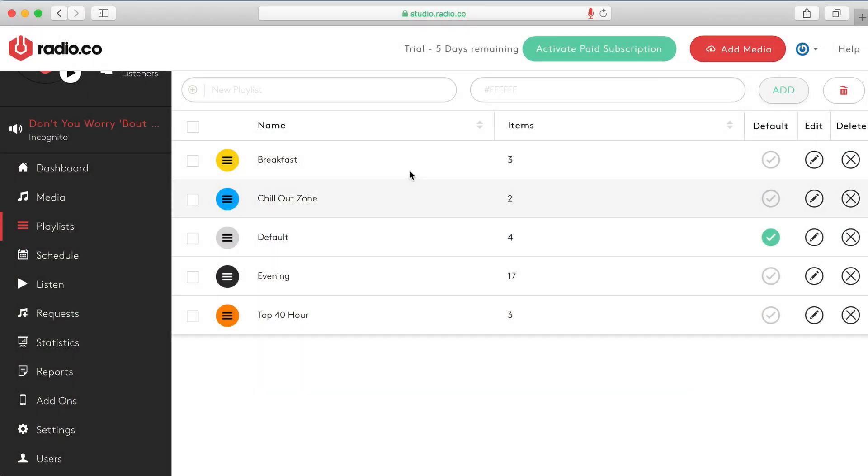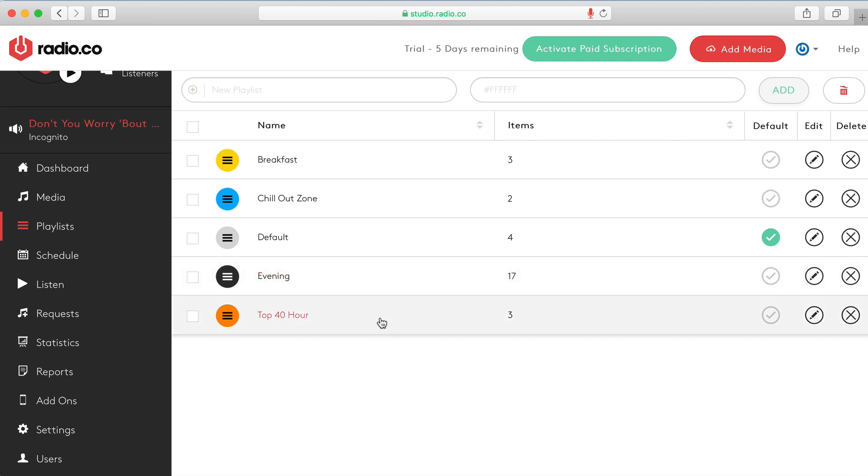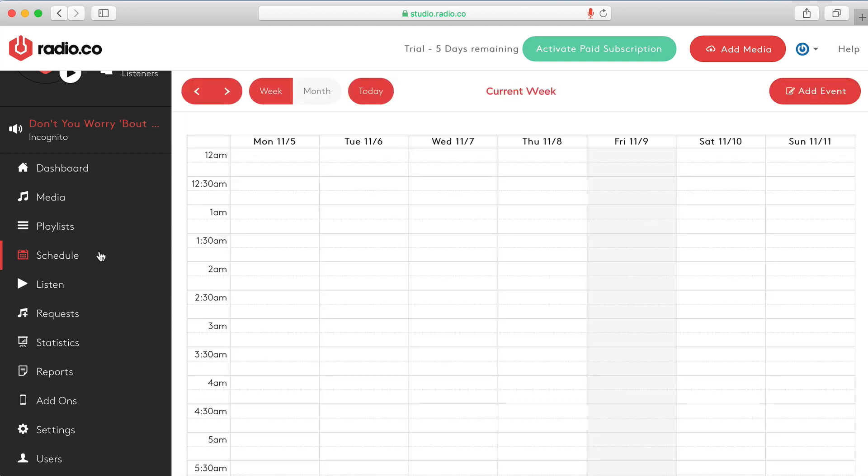As you can see here, I've created a bunch of different playlists. I've created breakfast show, chill out zone, we've got our default playlist, evening and top 40 hour. I want to create a schedule now which will dictate day to day what our radio station sounds like based on this set of playlists. So let's head on down to where it says schedule.